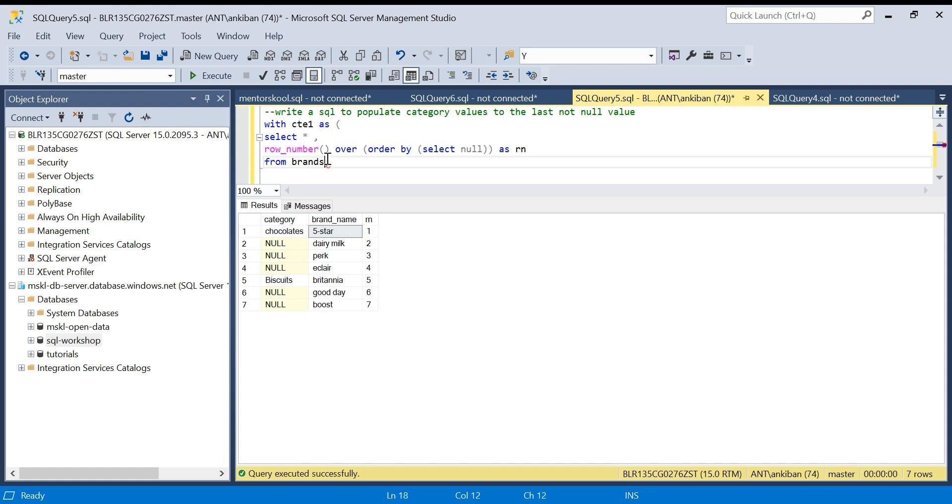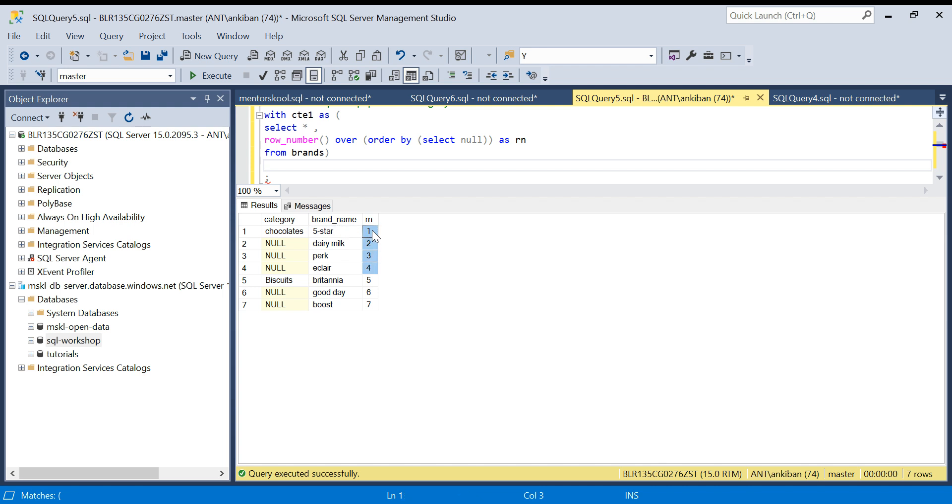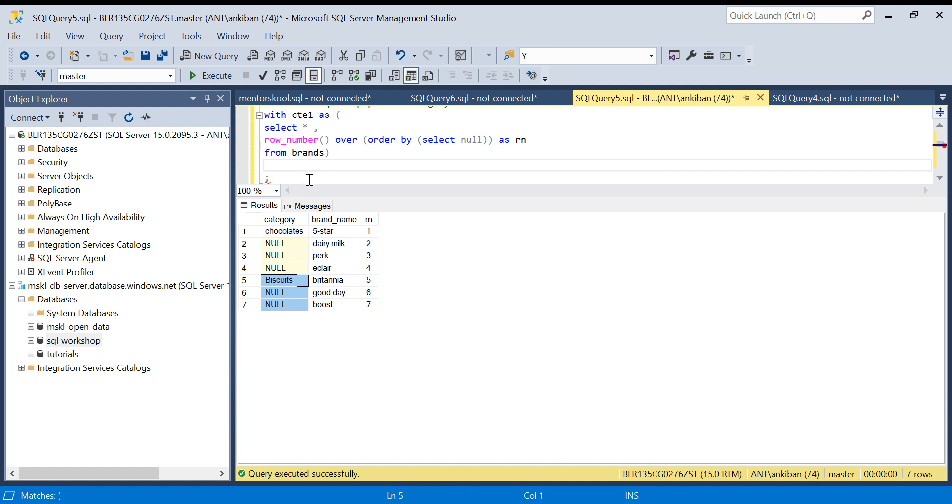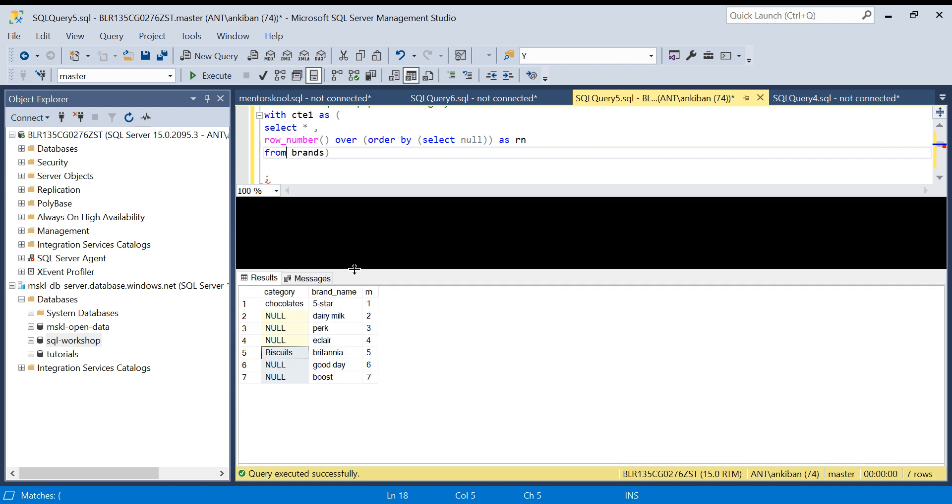This is the first thing. Let me create a CTE out of it: WITH CTE1 AS this. Now next step is what I have to do: I have to create a range. I have to say if anything between one and four should have chocolates, anything between five, six, seven should have biscuit. This kind of logic I have to write.